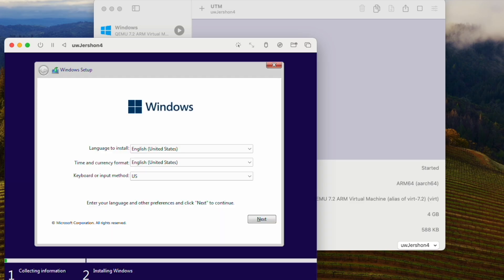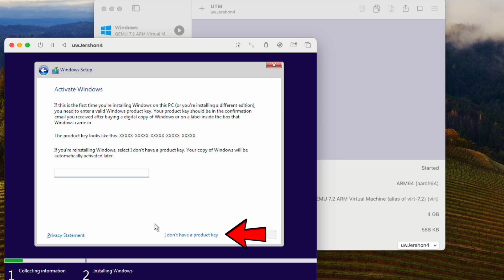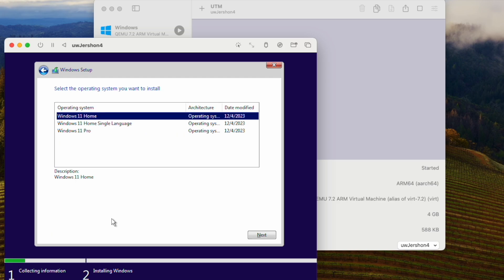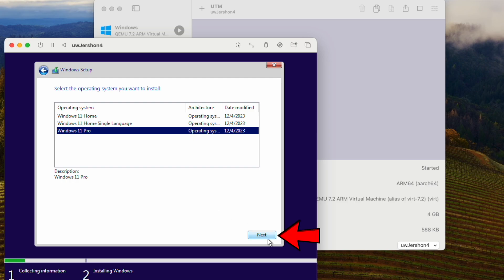It may be a little flaky initially because the guest tools haven't been installed yet. Those tools will allow for better resolution, better integration between the mouse cursor, and copy-and-paste between macOS and Windows — a lot of good stuff. I don't have a product key since this is just a preview build. I'll select from the different flavors available and go with Windows 11 Pro.